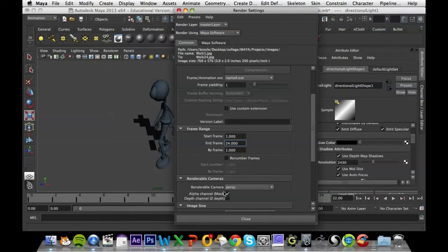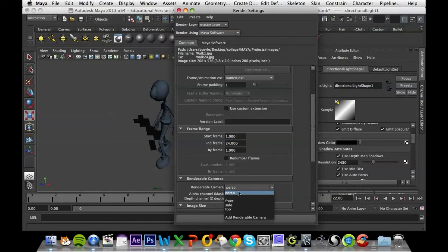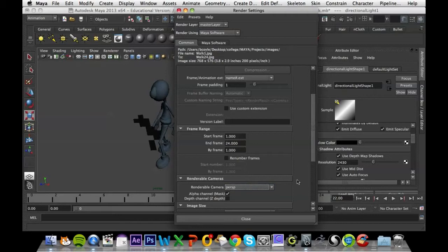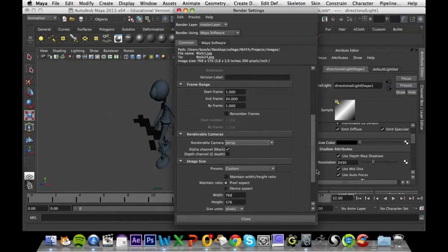Going down, this is where your renderable camera is, so if you're using an older camera, make sure that you select the right one. I'm using perspective, so perspective is fine.